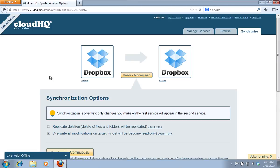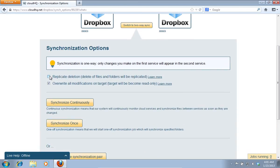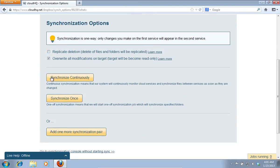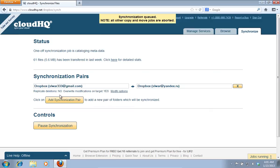Press the Synchronize Once button. Then wait for the synchronization process to complete.